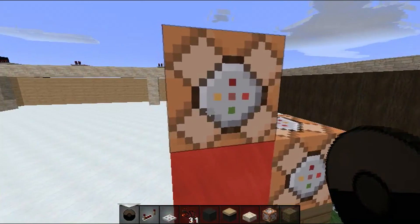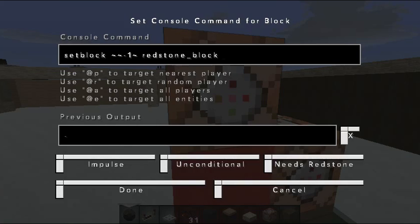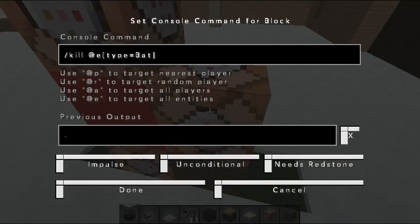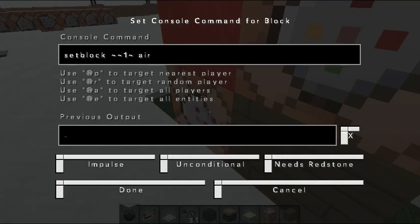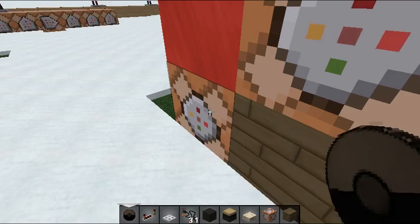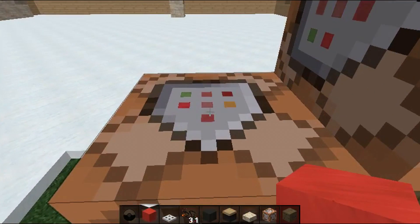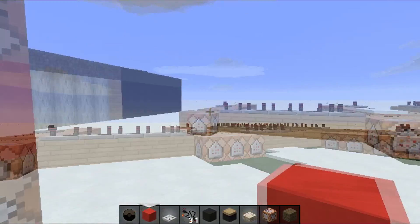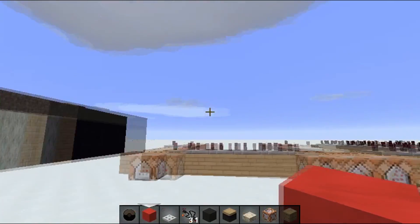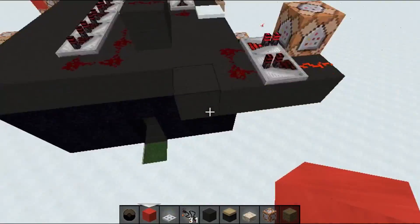What you need to do is make this contraption. You take three command blocks. On the first command block, copy this — pause the video. Second command block, copy this — pause the video again. Third command block, copy this — pause the video a third time. After that, if you've done everything right, take a redstone block, hold shift, and right-click. There you go — all the bats are now dead and they will never respawn.